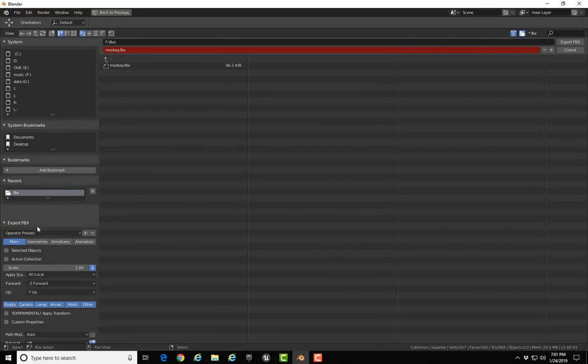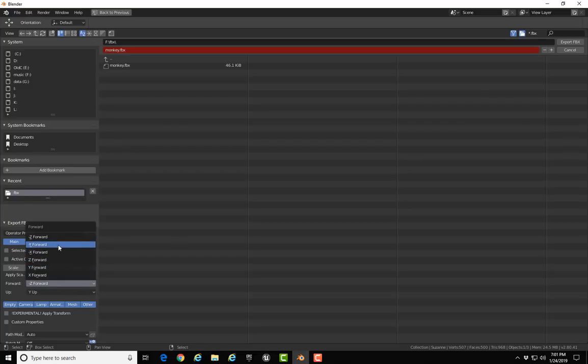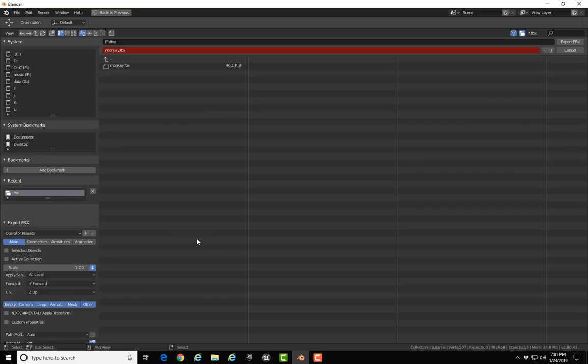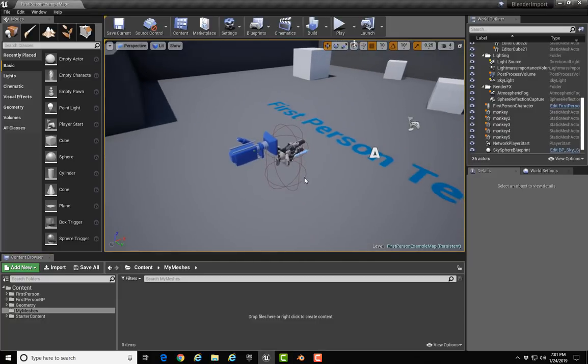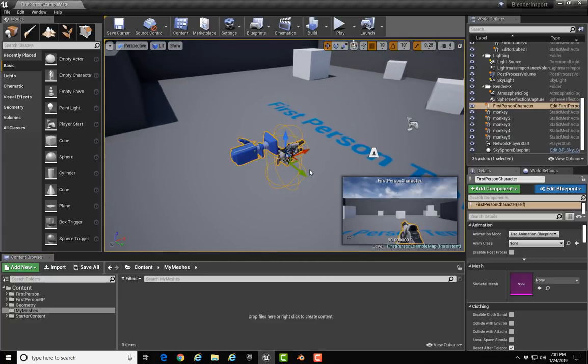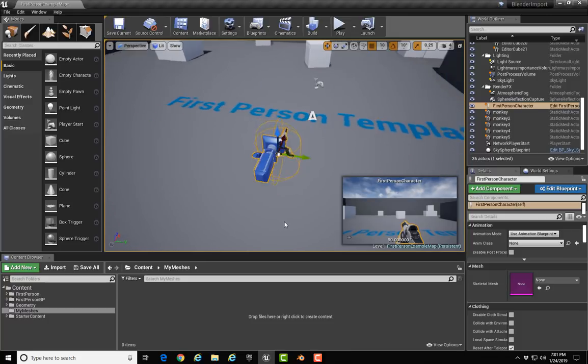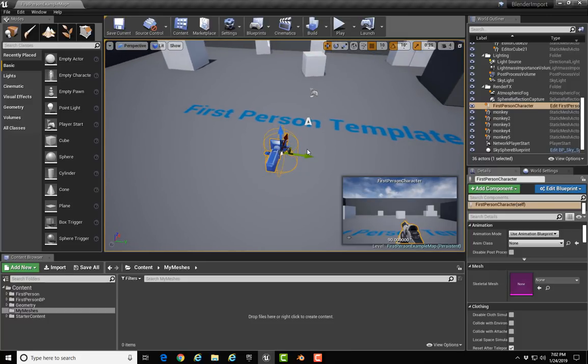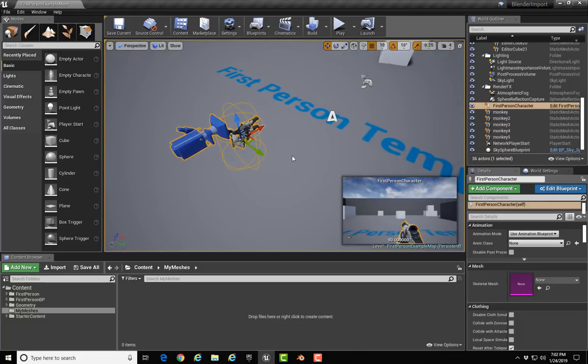When you go to export, the forward setting I like to set to negative Y forward. The reason for that is in Unreal, let me back out of here and just select an object so you can see it, Y goes forward to the right. The arrow's pointing in the positive direction for Y.